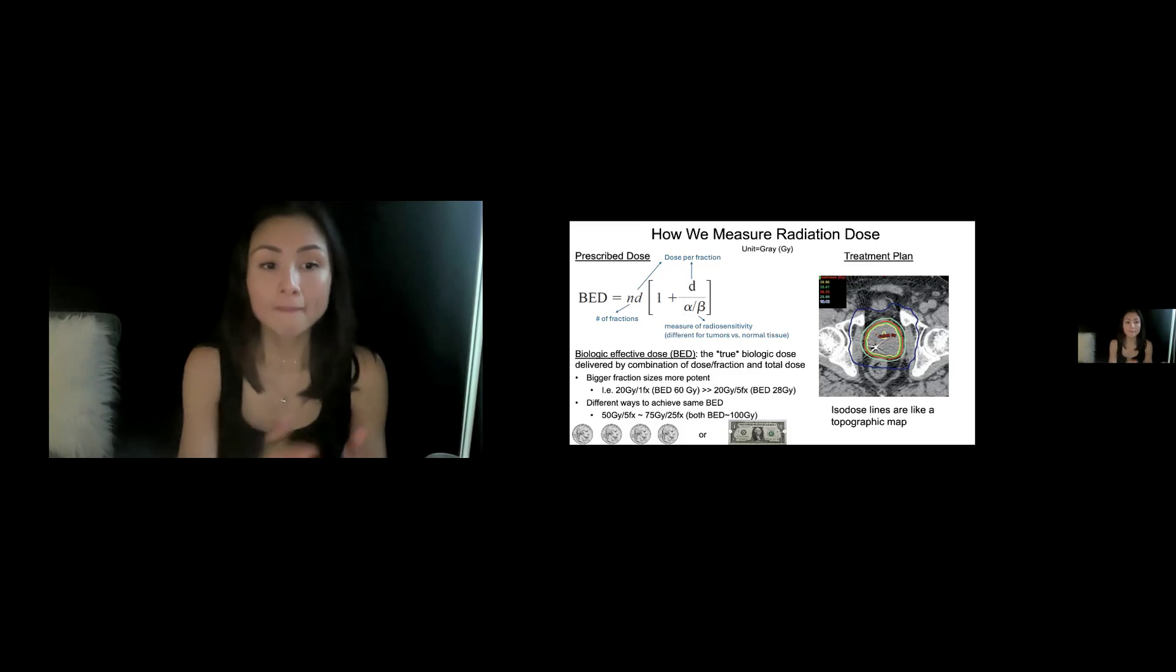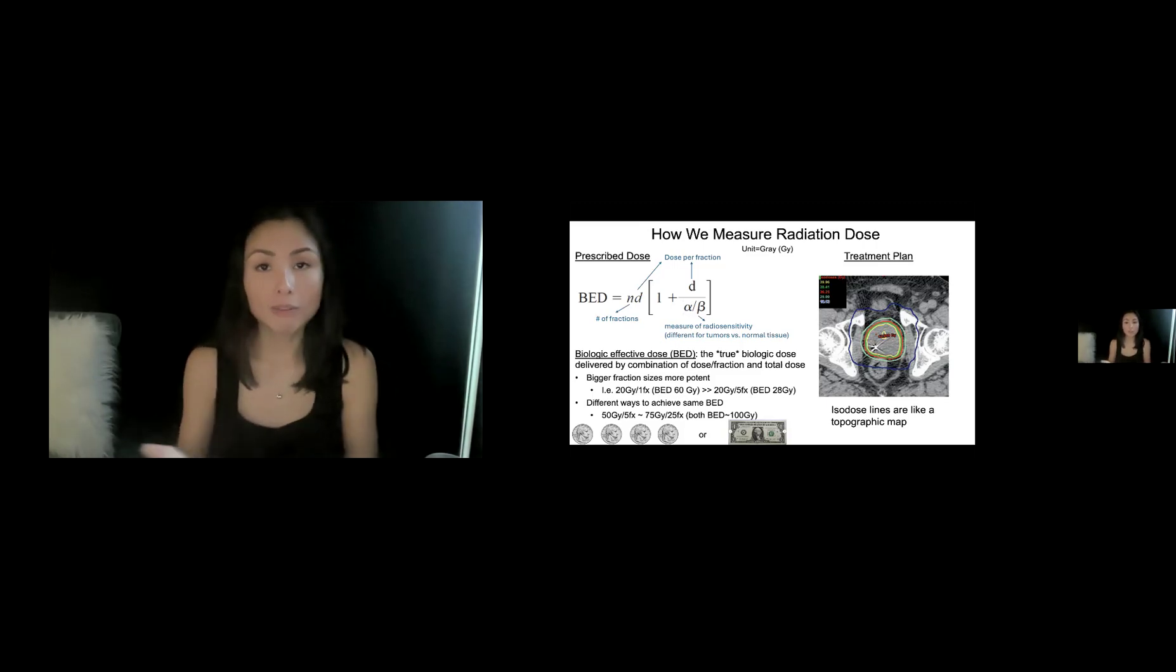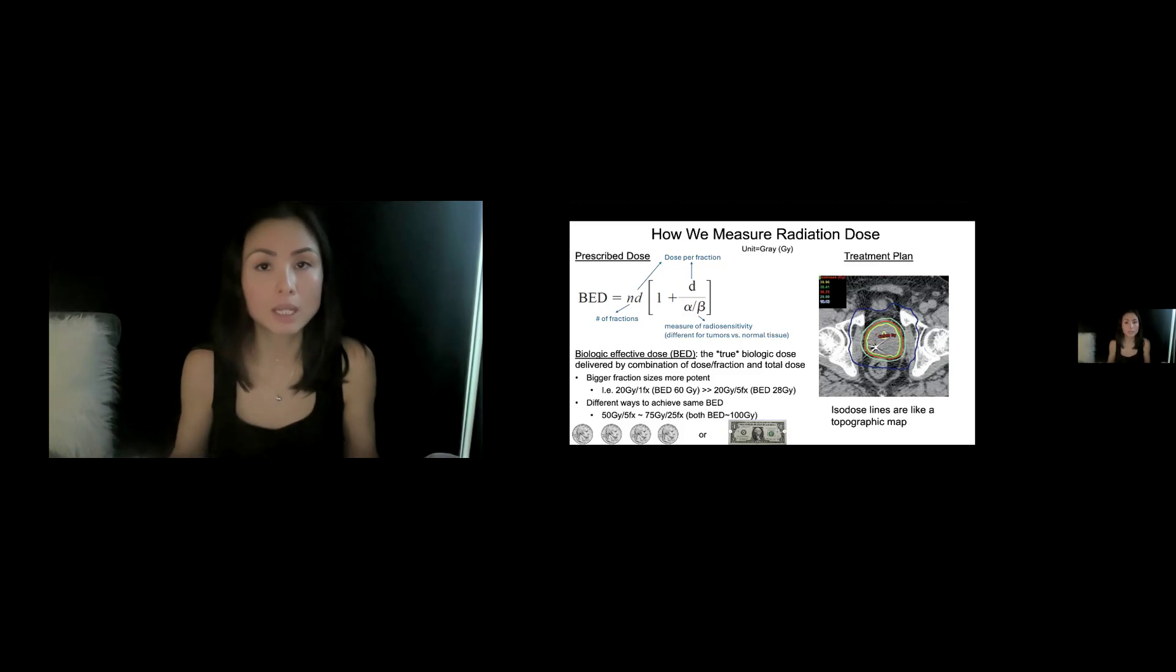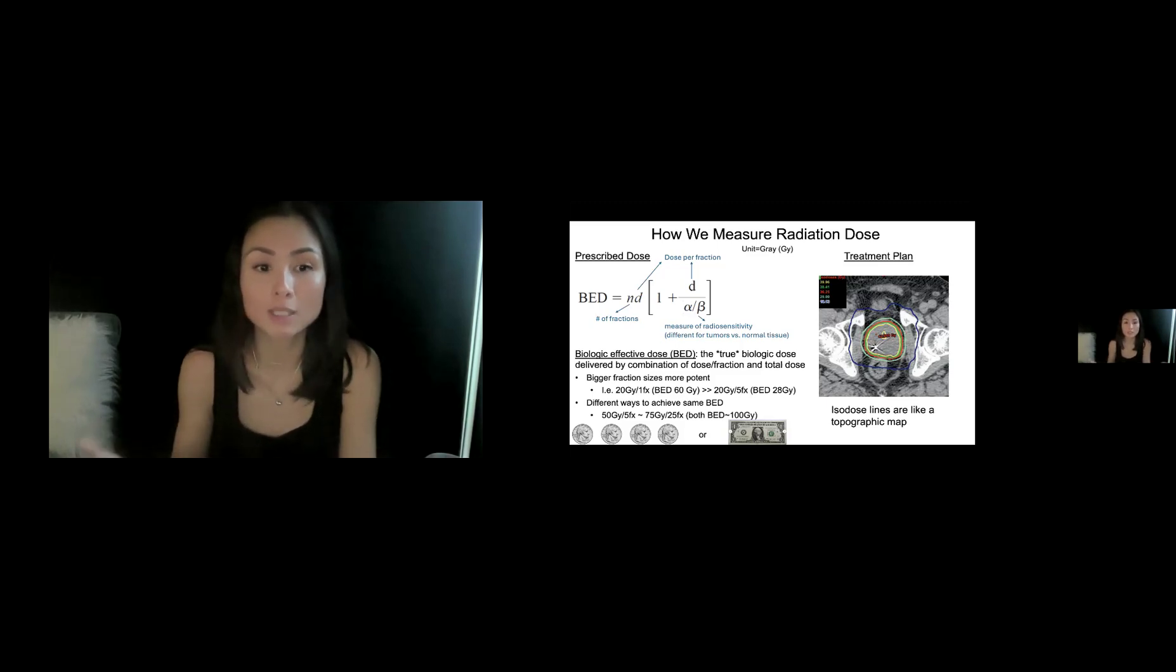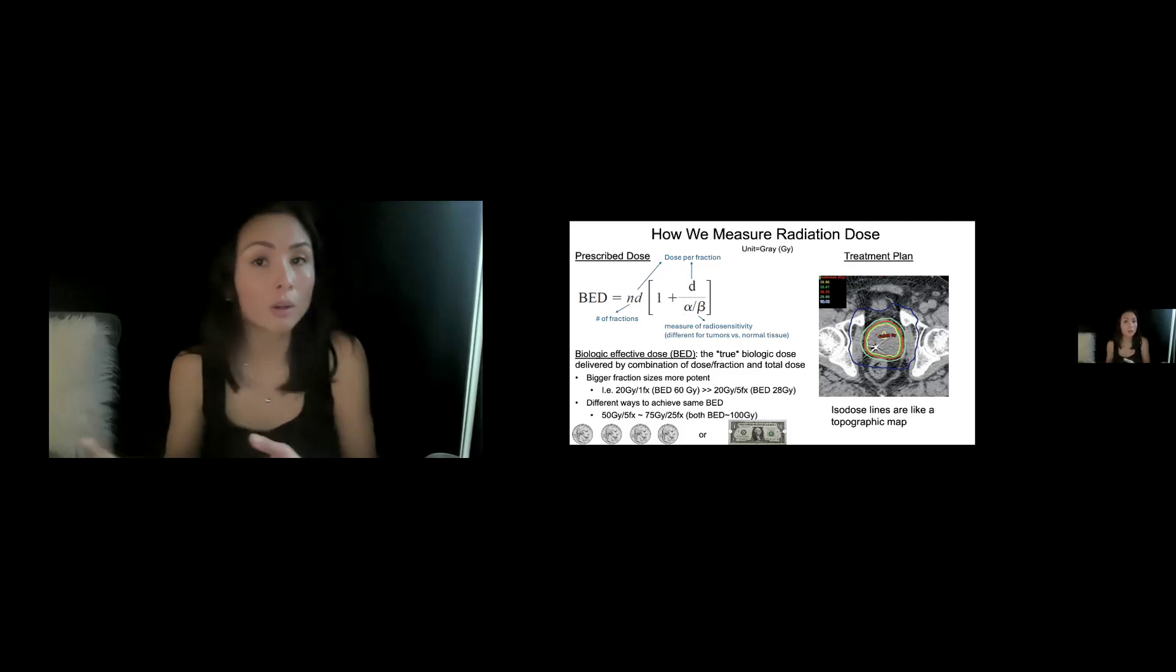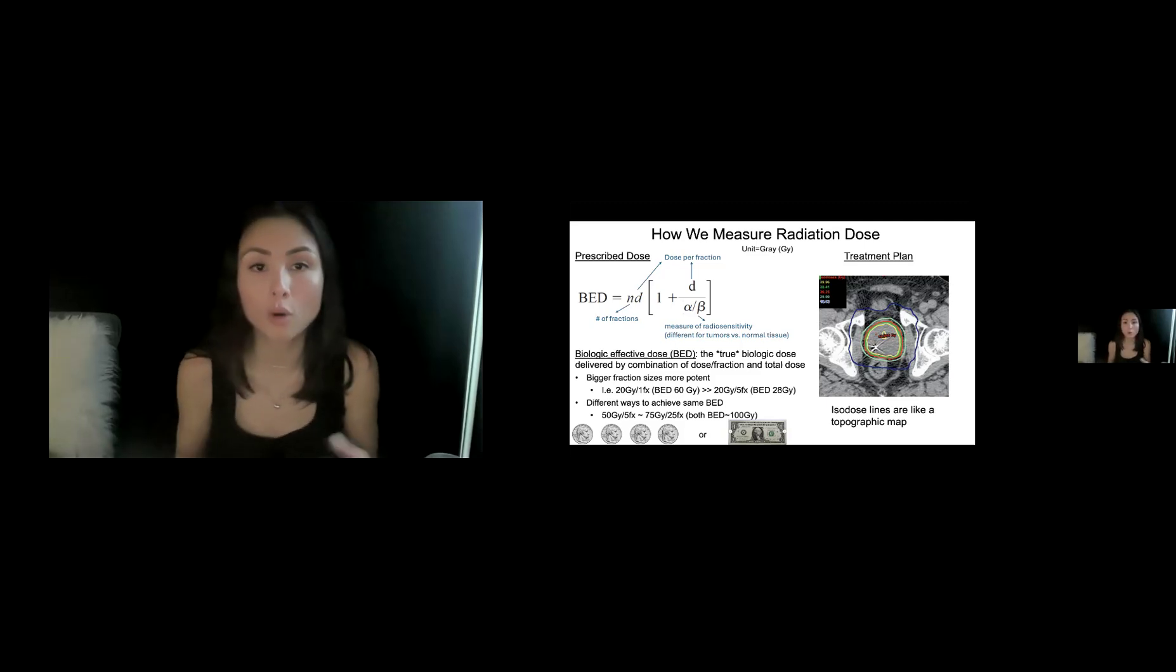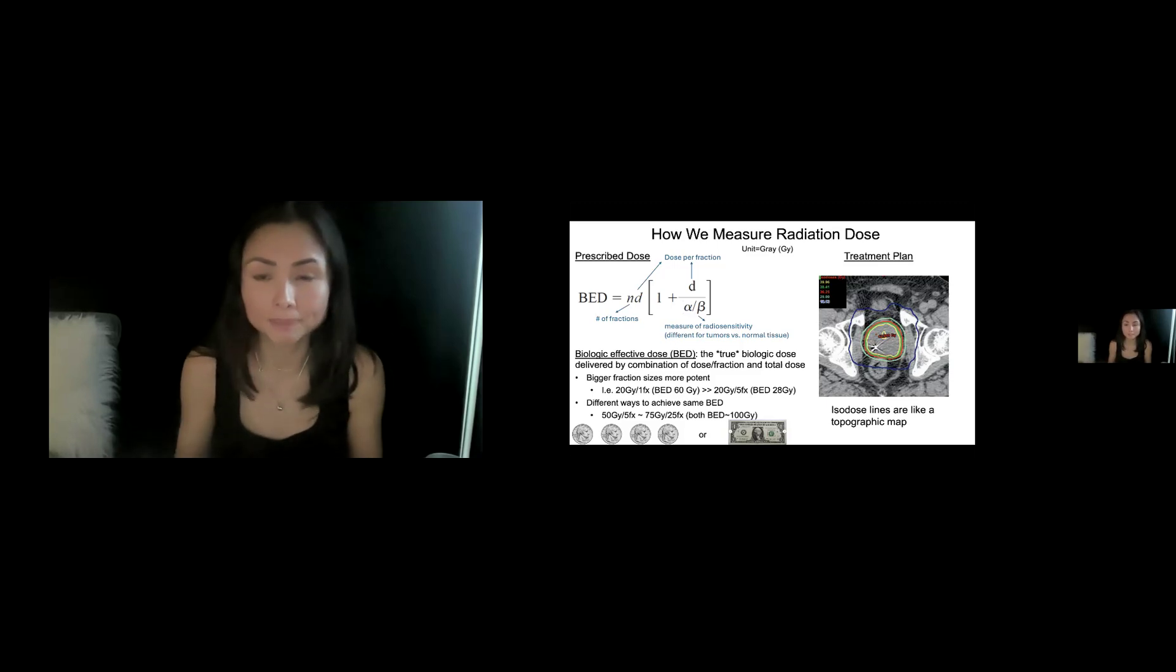The second thing to know is that there are different ways to achieve the same biologic effective dose. 50 gray in five fractions or 75 gray in 25 fractions, both get you to a BED of about 100 gray. And coincidentally, those are both regimens we use for pancreas SBRT. I liken that to basically you can get to a dollar using a dollar bill or four quarters. So that's BED.